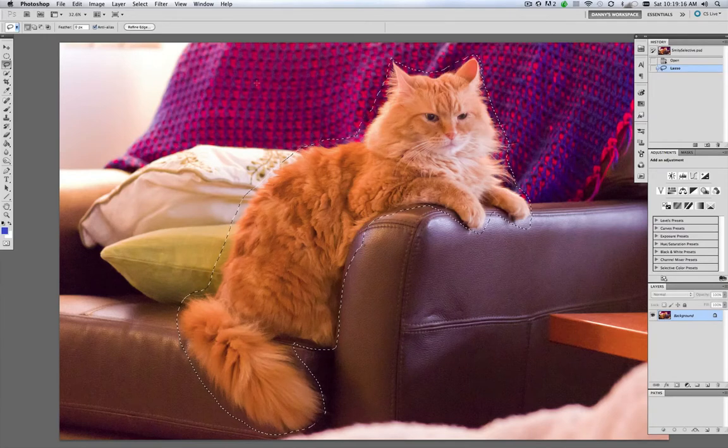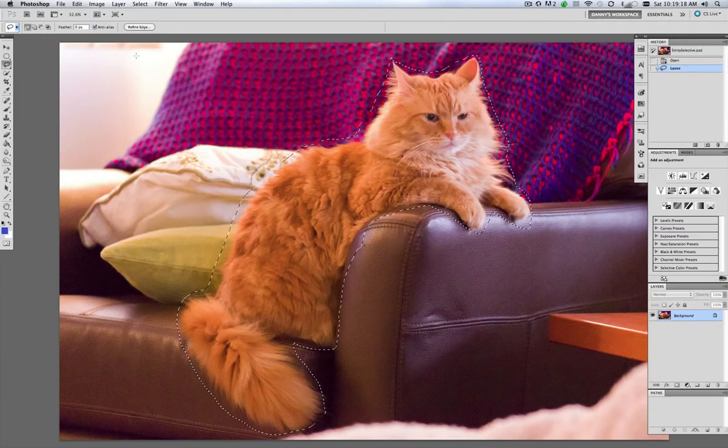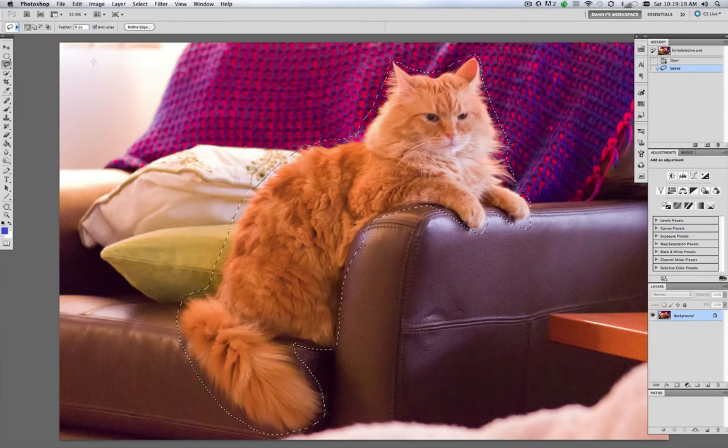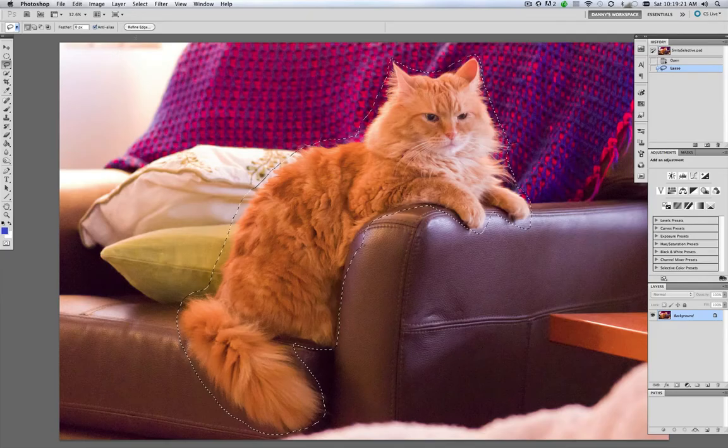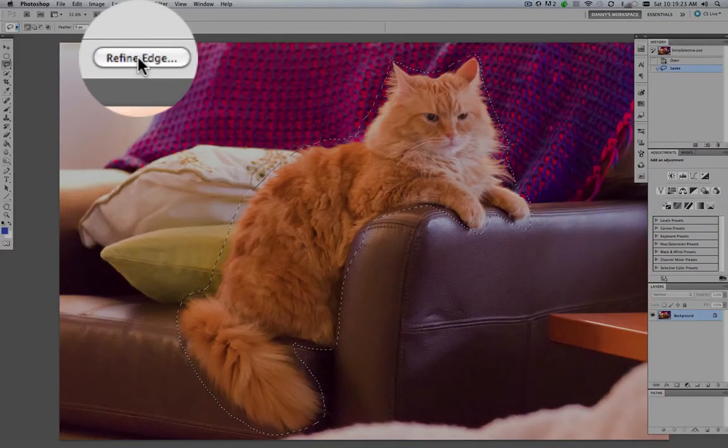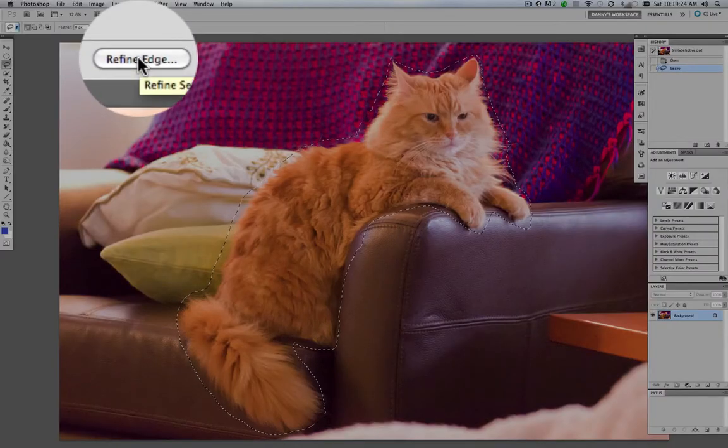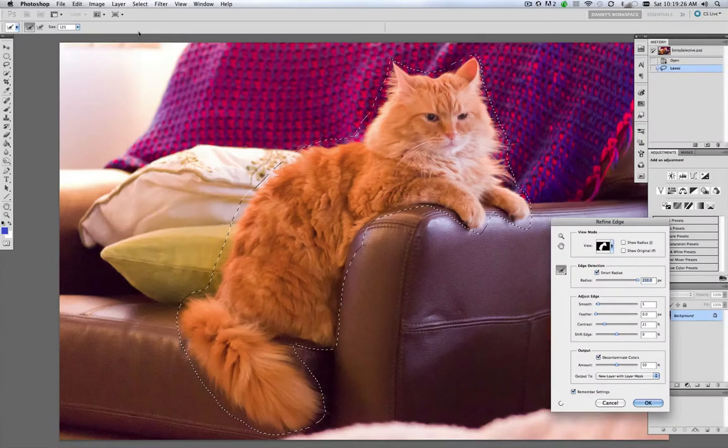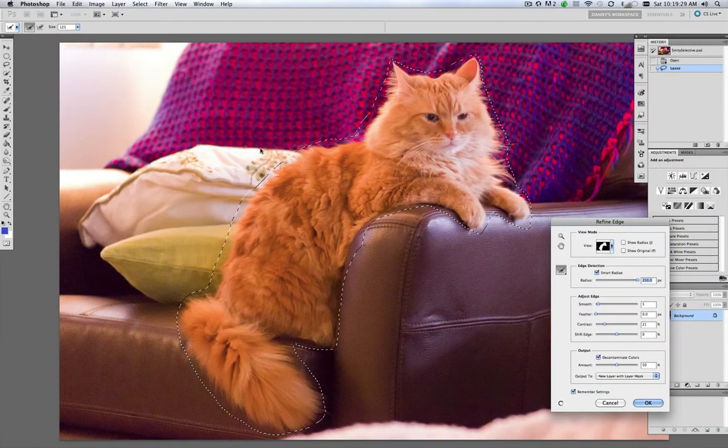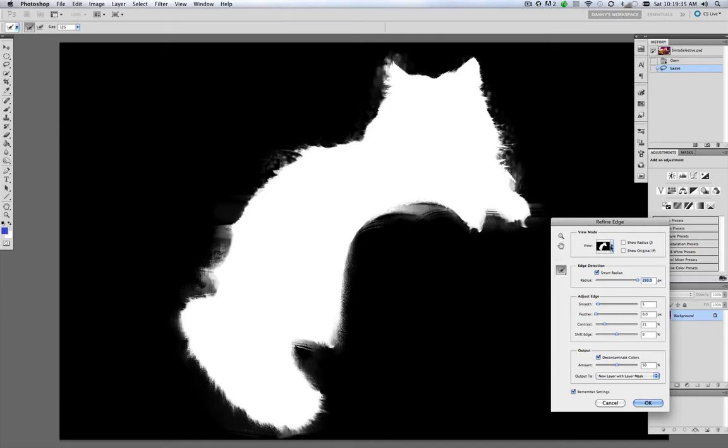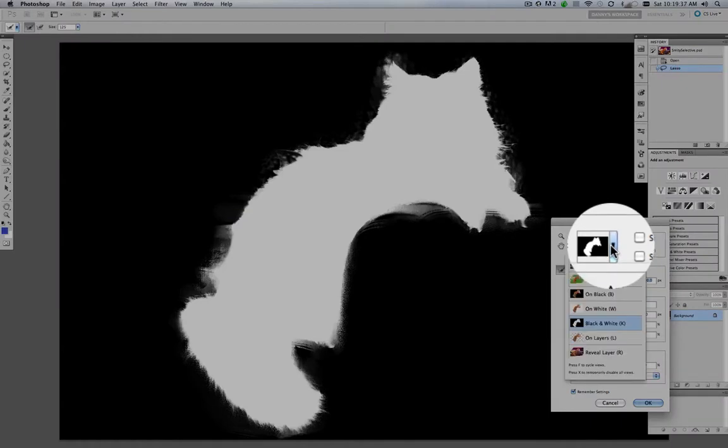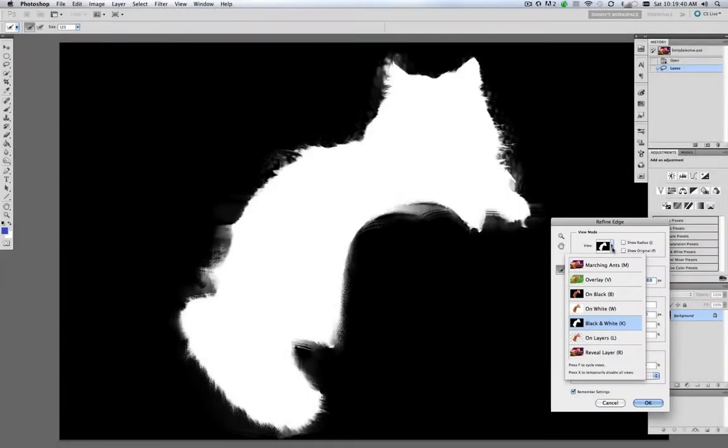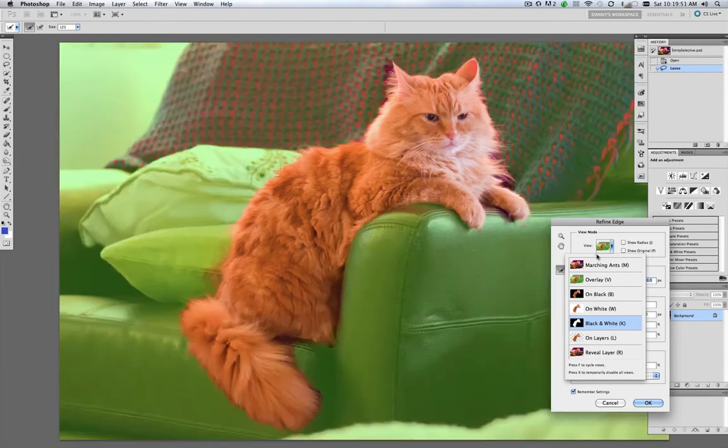Now we go up to the top here. And when you're using any of the selection tools, you'll find this button up here. Once you've made a selection, Refine Edge. We're going to click that. And right now we're in the black and white view mode. We'll come up here. And you can scroll through these different selections by pressing the F key. We want to get to the overlay selection. Now we're on overlay.